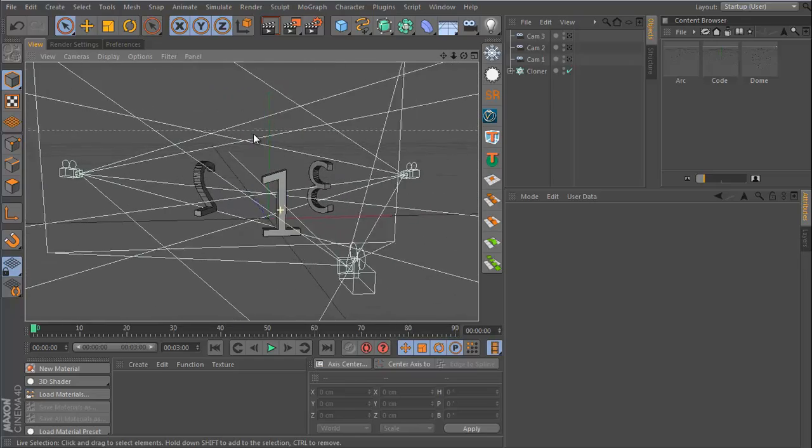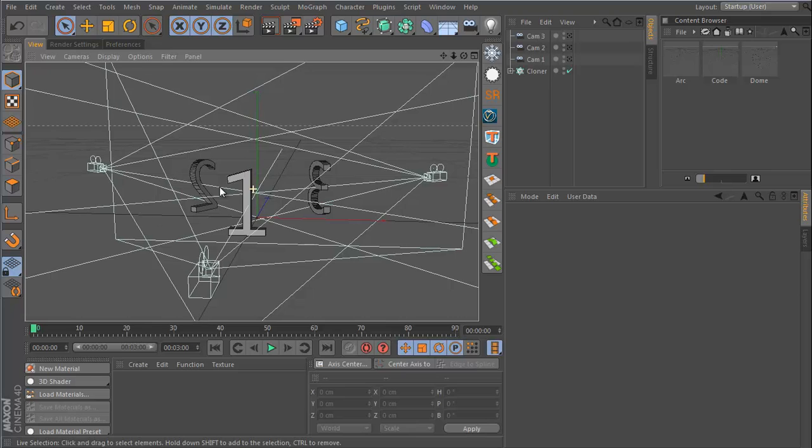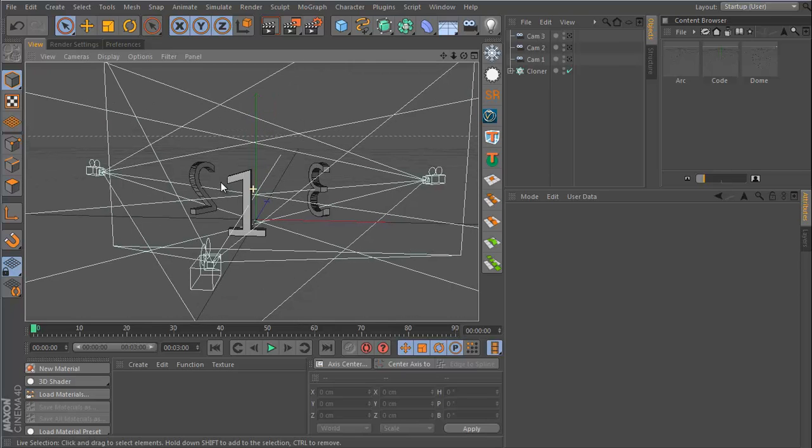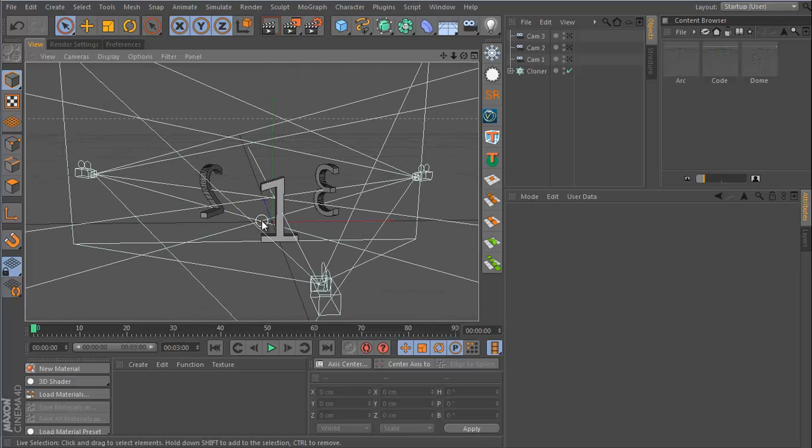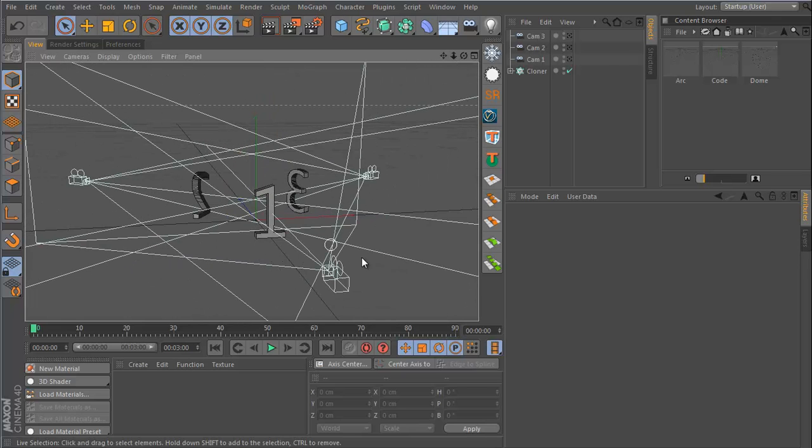I'm going to be showing you how to create a scene with multiple cameras and how to switch between those multiple cameras. So I set up this really quick scene.